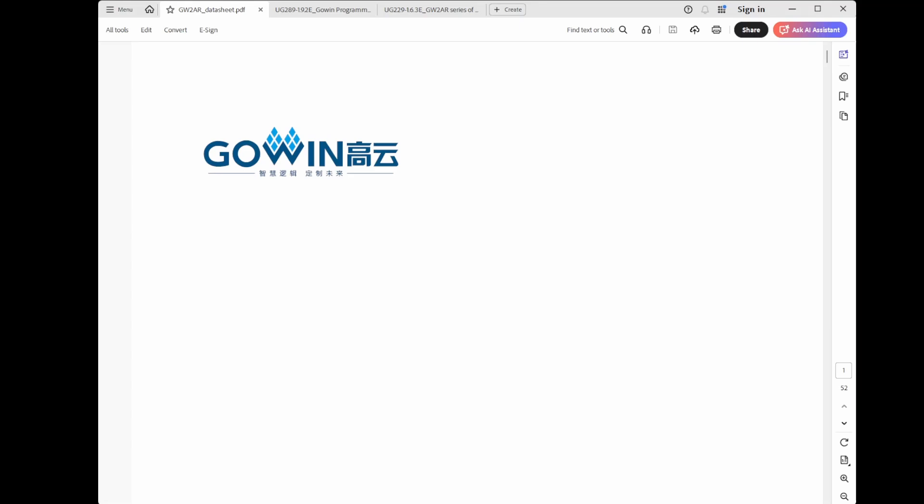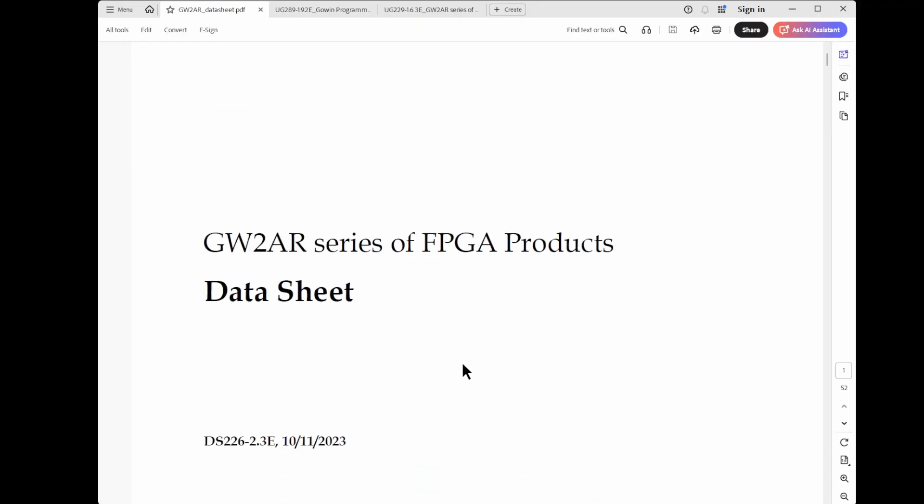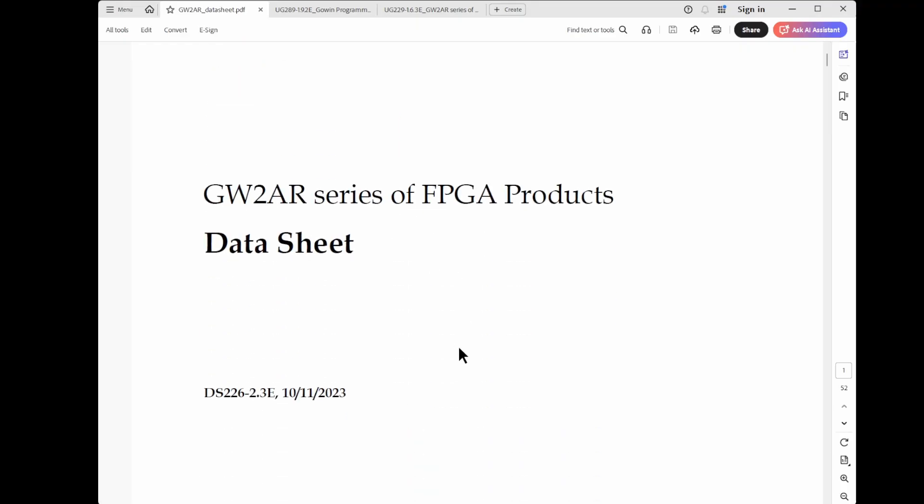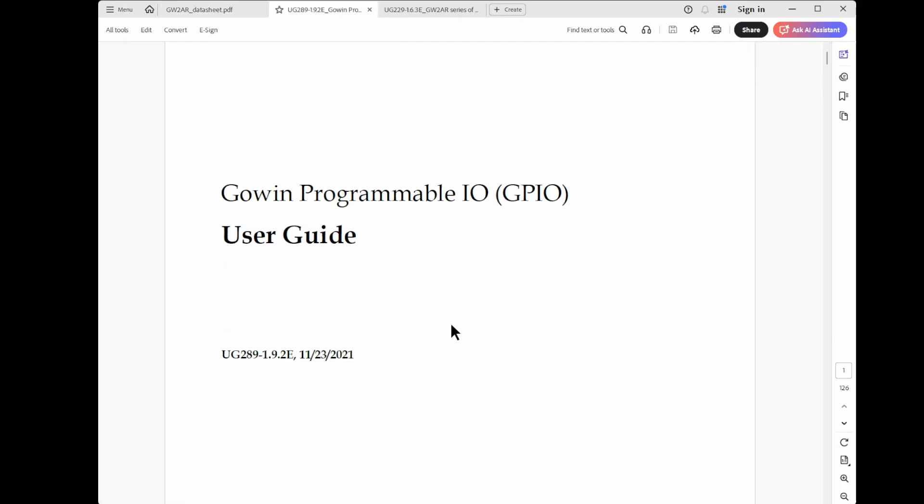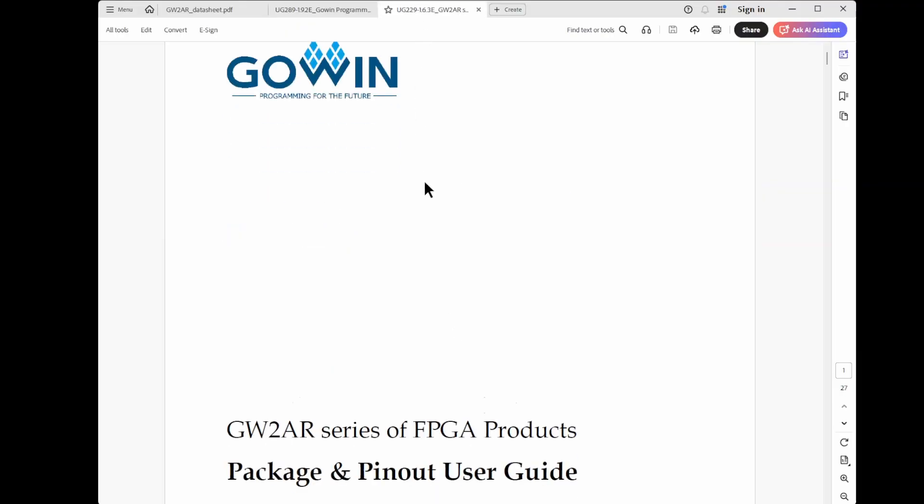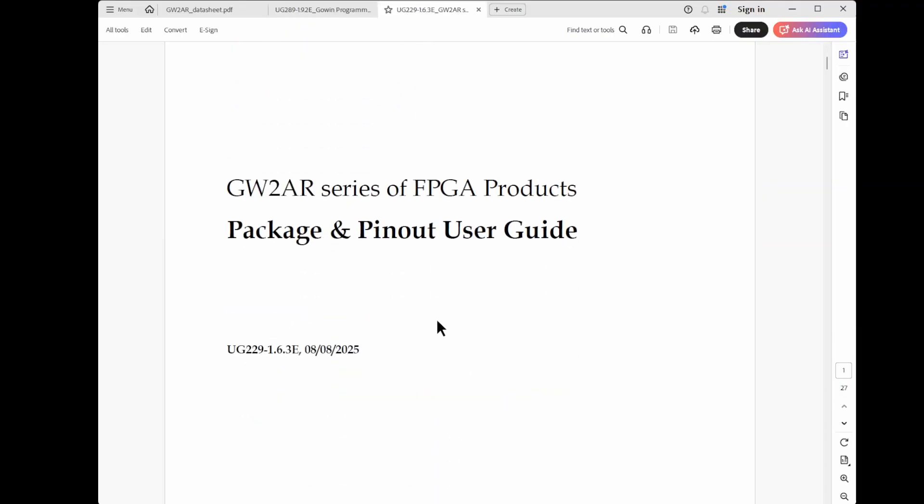There are several documents available from the Gowin website to give information about LVDS on the Gowin FPGAs. The first and most obvious is the data sheet for the FPGA that you're using. So this is the version that I was looking at. And then there's also a document that is just about the IO blocks. And so this document gives information about LVDS and all of the other standards that the pins can be configured to use. And then finally, there's a document that's describing the pins themselves and the pinout of particular packages.